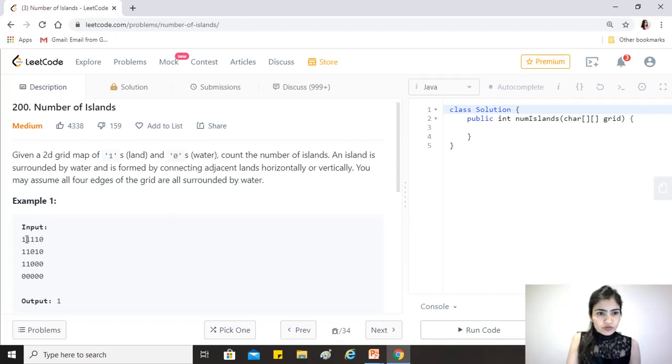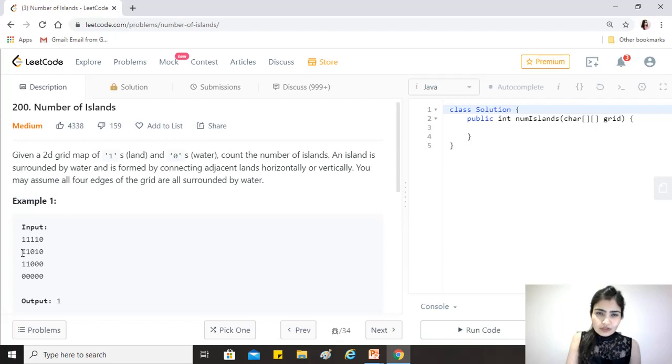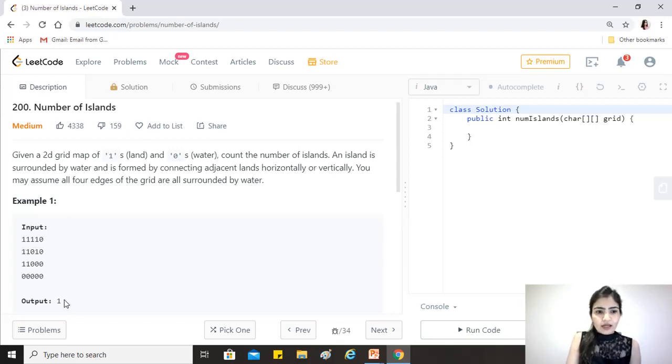For example here, one is land and zero is water. These are all lands, but this one and these two ones are adjacent to it, so this forms part of the same island. These two are also connected vertically, so this entire thing is a single island, and that's why our answer is one.